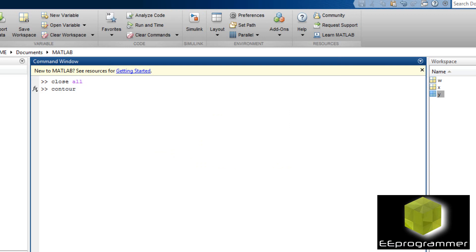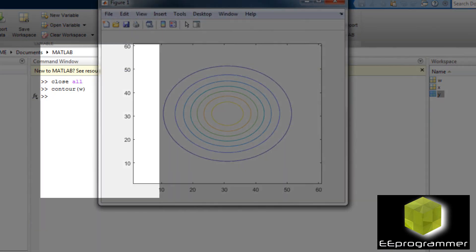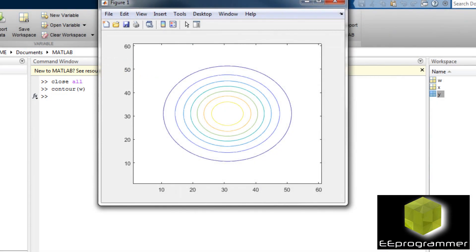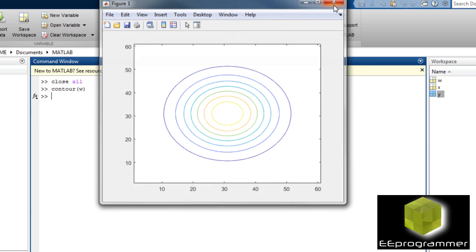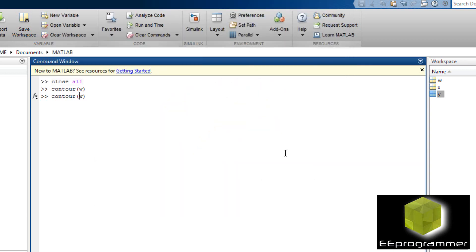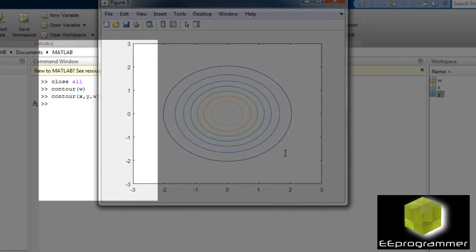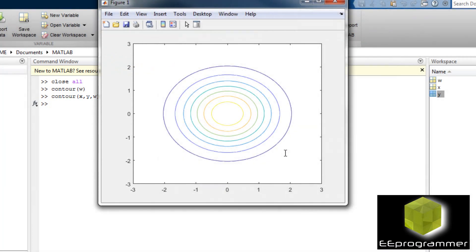I am going to talk about the second function, contour. Notice at the left-hand side, the value is not from minus 3 to 3, because I only put in W — I didn't tell it how W relates to the coordinate. Now I do it again by inputting X and Y, and then you can notice the coordinate changes to minus 3 to 3.